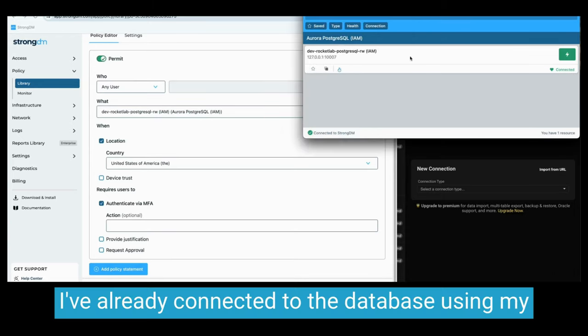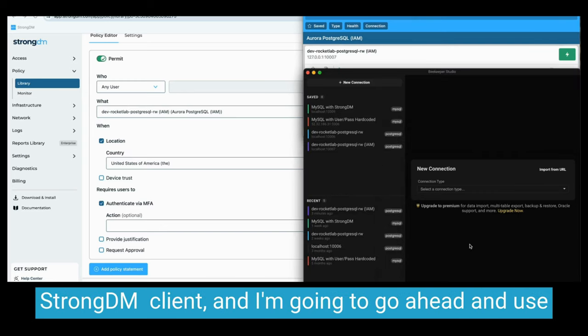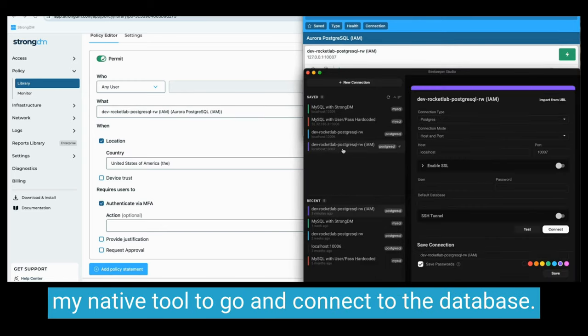I've already connected to the database using my StrongDM client, and I'm going to go ahead and use my native tool to go and connect to the database.